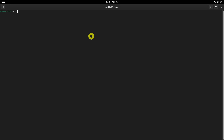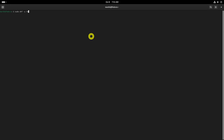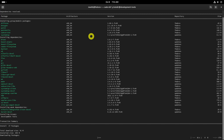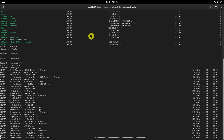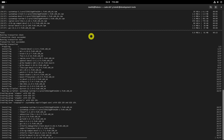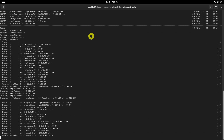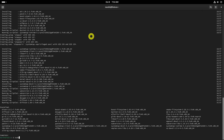VirtualBox requires dependencies to function correctly. Install these dependencies using the following commands.